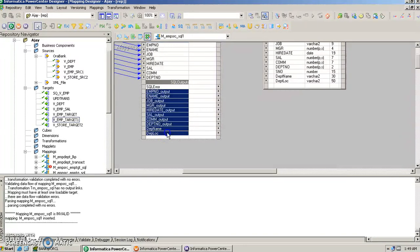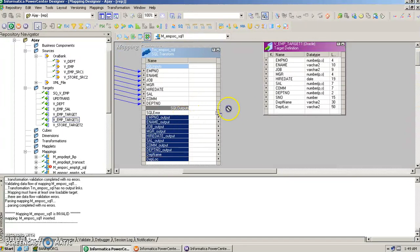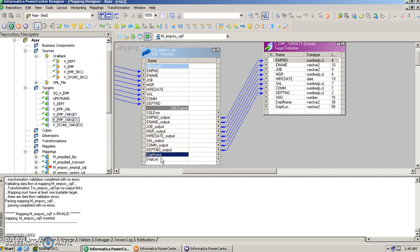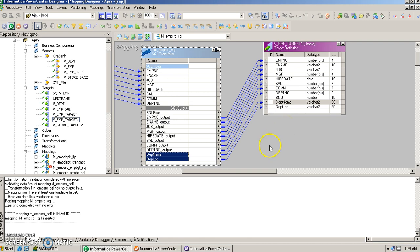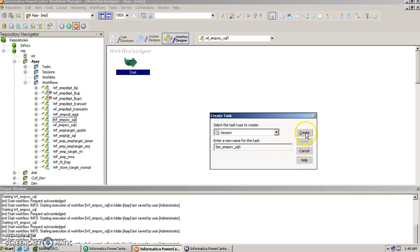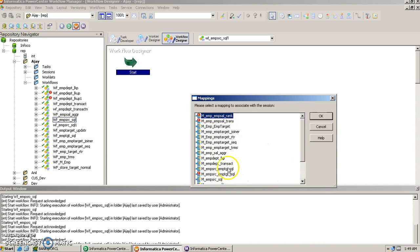Let's connect employee number through location to the target. We'll remove the serial number connection since it's not significant at this moment — it's a nullable column in the target anyway. After fixing the connections, the mapping becomes valid. The session is now called Employee Source underscore SQL One.